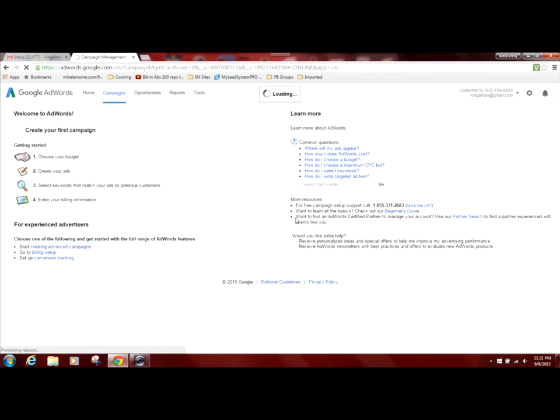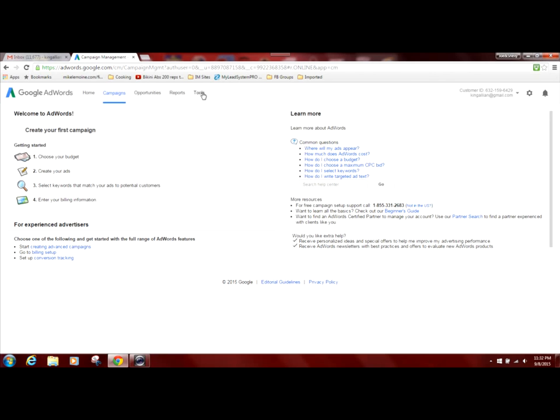This is the homepage of Google AdWords. And like I said before, we'll venture into pay-per-click ads, but basically this will be the home screen where you will get started. What we're going to do is click on the tools menu and go to keyword planner.